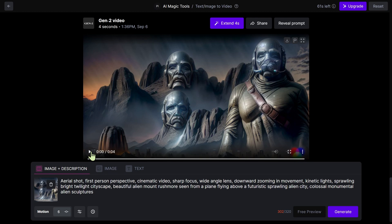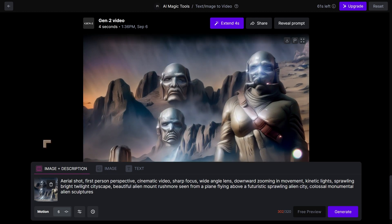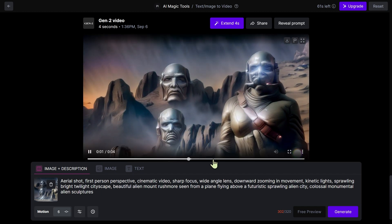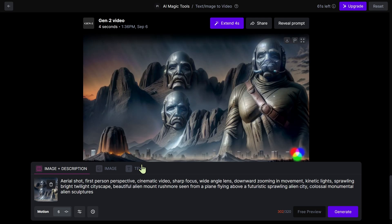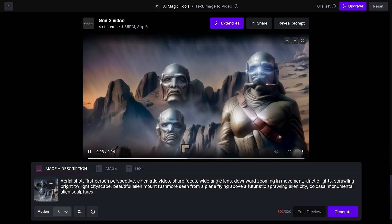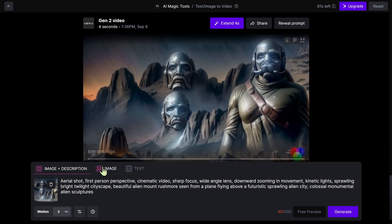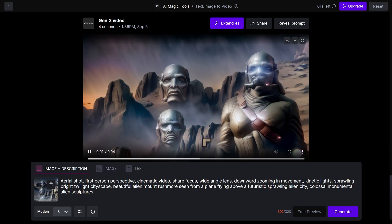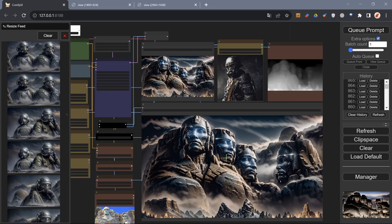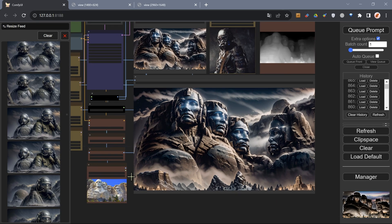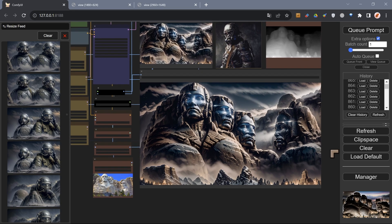The video I created inside Runway is ready, so let's see what that looks like. I can never get it to do exactly what I want, but this is okay — this is the alien city monumental sculptures. I'll be showing you the images I created inside ComfyUI, so this is one of them here: a monumental sculpture above an alien city on an alien planet.